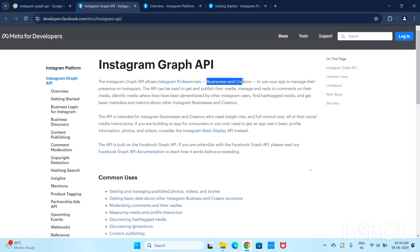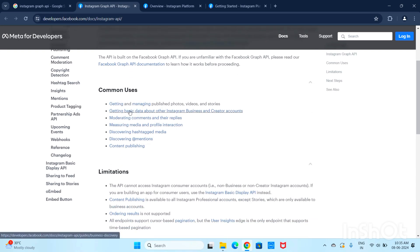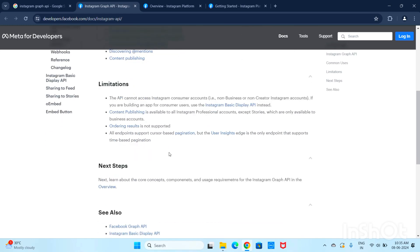The Instagram Graph API allows Instagram professional business and creator accounts to publish their media, manage and reply to comments, and access data like media, comments, email ID, username, and biography. Common use cases include getting and managing published photos and videos.